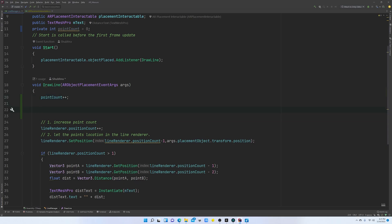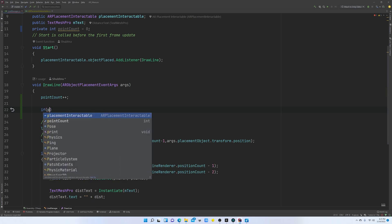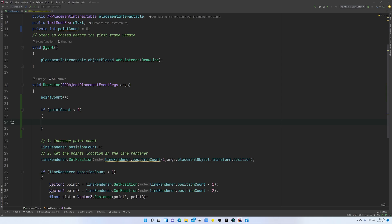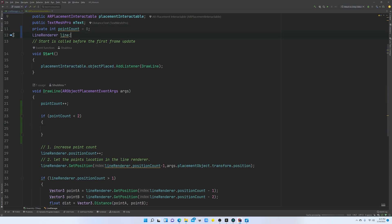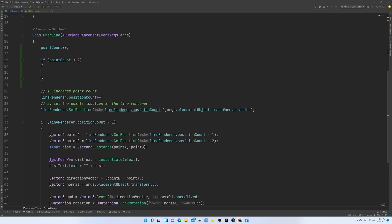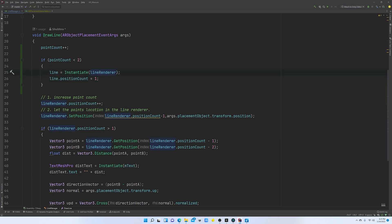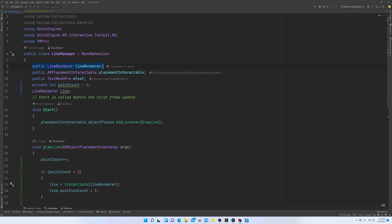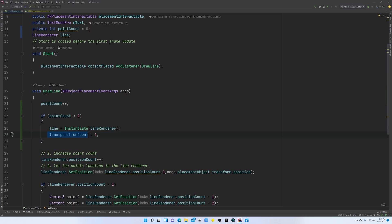We are also going to check: if the `pointCount` is less than two, we are going to create a new line. To create a new line we also need to store it somewhere, so I'm going to create a new global variable here that is going to be a Line Renderer — I'm going to name it `line`. We need to instantiate the line using the `Instantiate` method, instantiating this Line Renderer game object, and we are going to set the position count to one because this is the first point that we are placing.